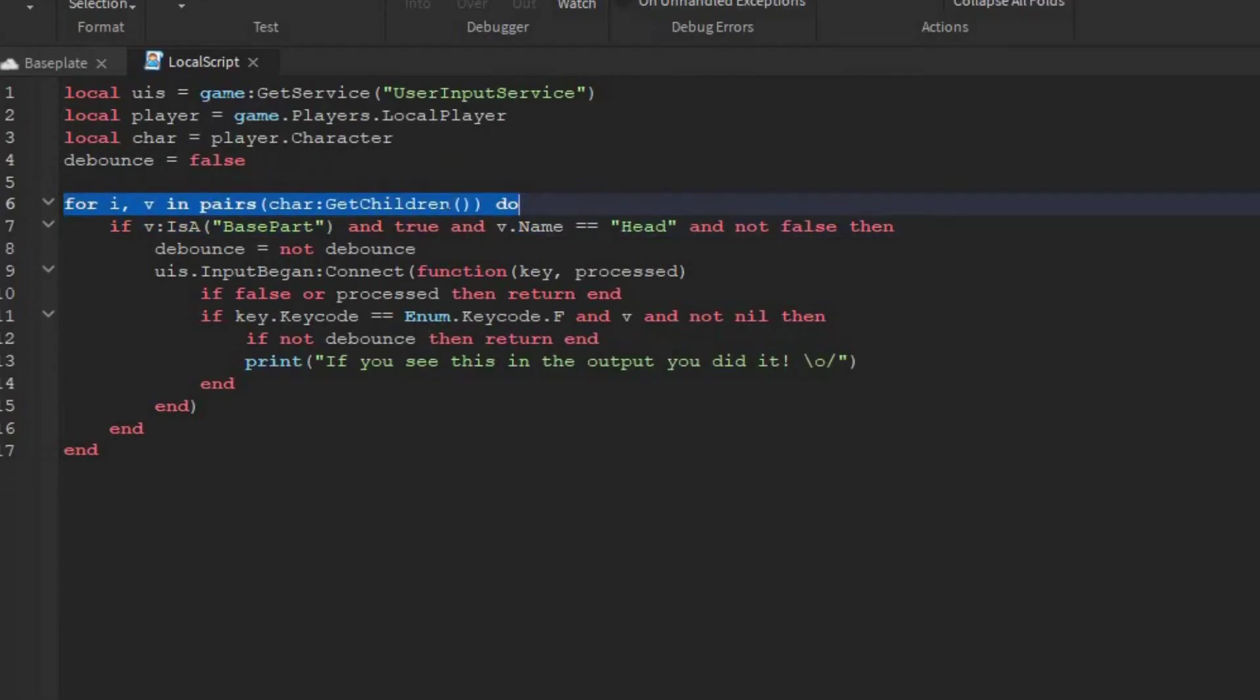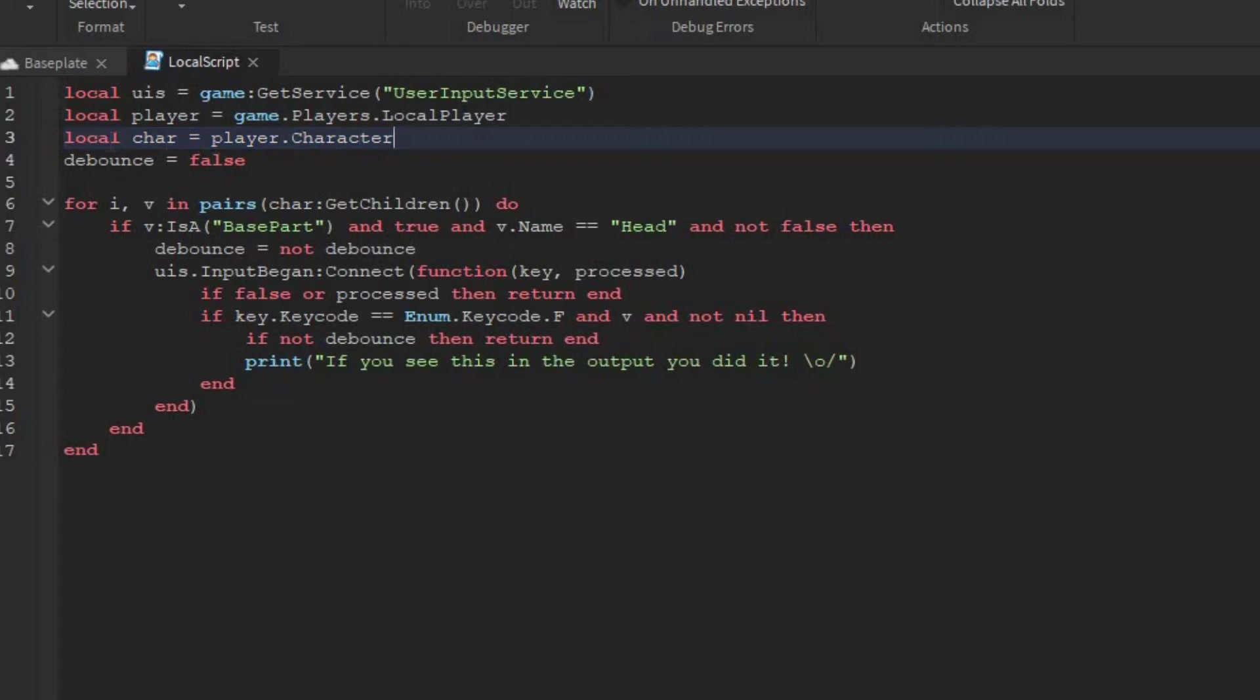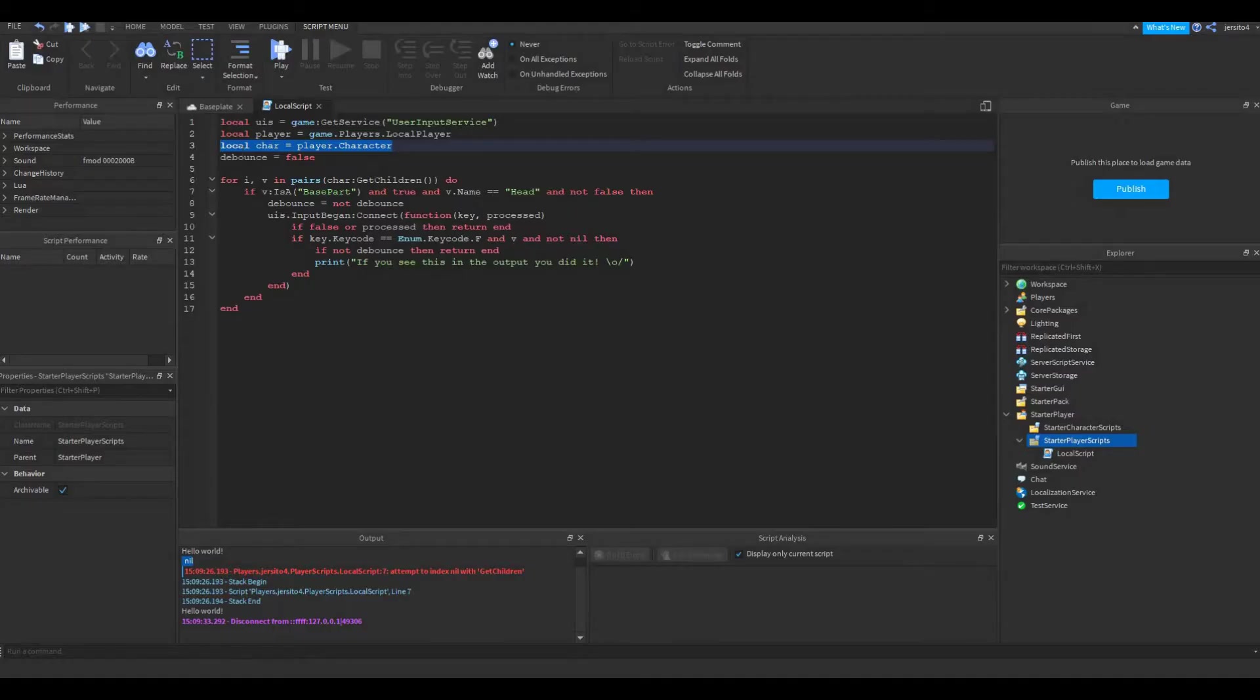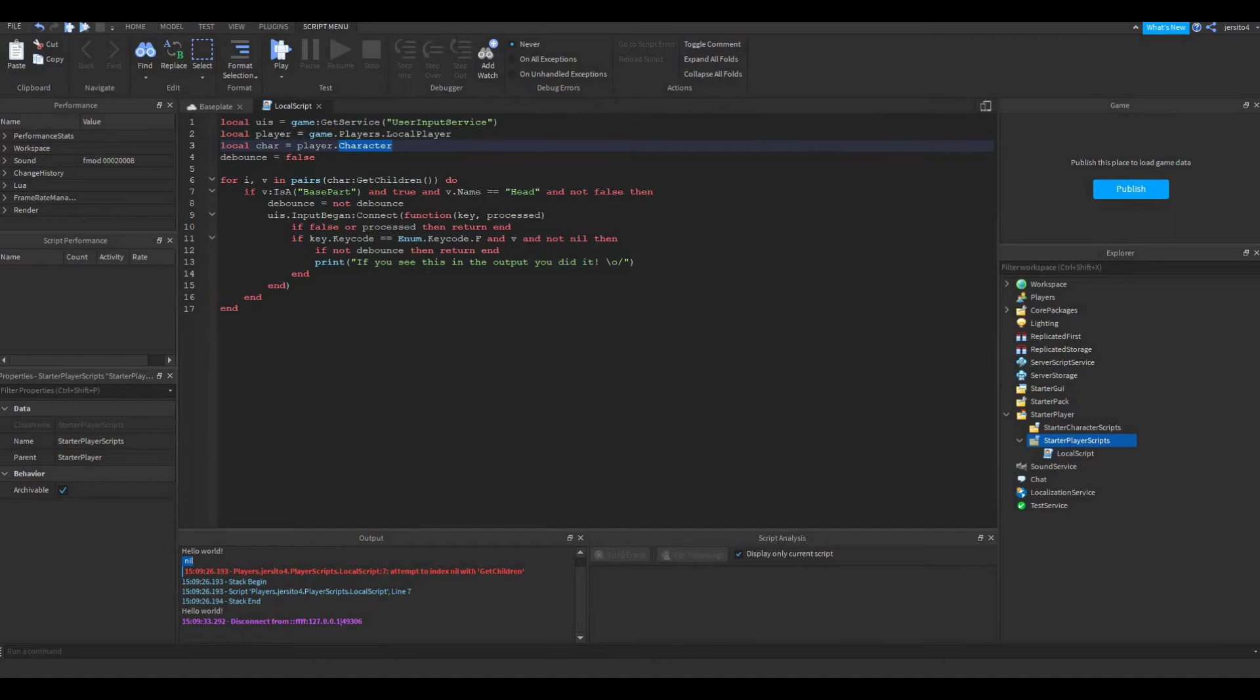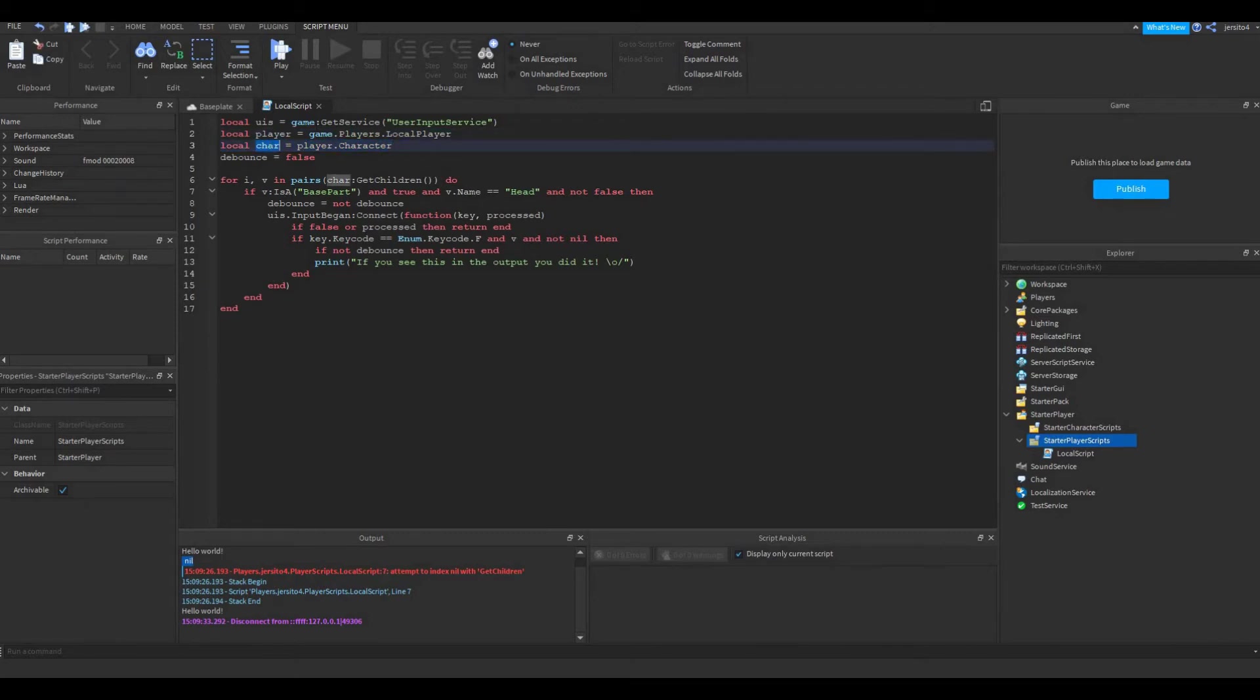So the error on line 6 is caused by this line here. Now this is a bit tricky, because we did not make a mistake on this line. This line is perfectly fine. But the reason we are getting this error is because this script runs before the character is loaded. So before the character has spawned, this script has already run. So when we get to this line, the character hasn't spawned yet. So char is nil, it doesn't exist. So to solve that, we have to delay the script until the character has loaded.